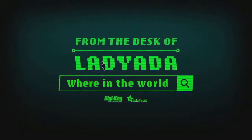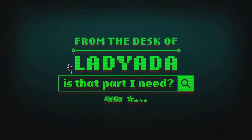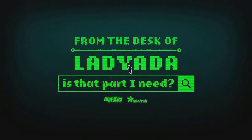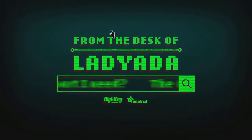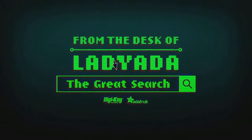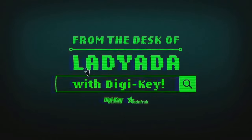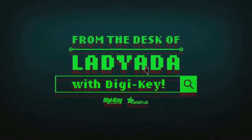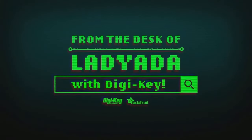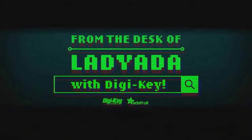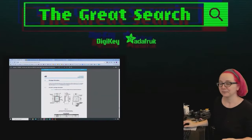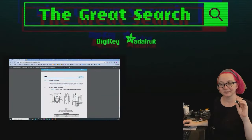Where in the world is that part I need? The Great Search with Digi-Key. The Great Search brought to you by Digi-Key and Adafruit.